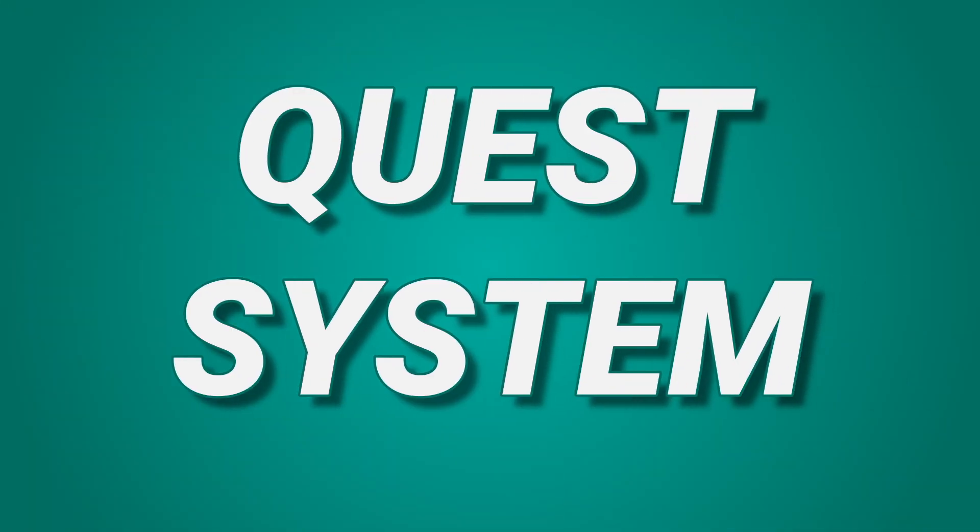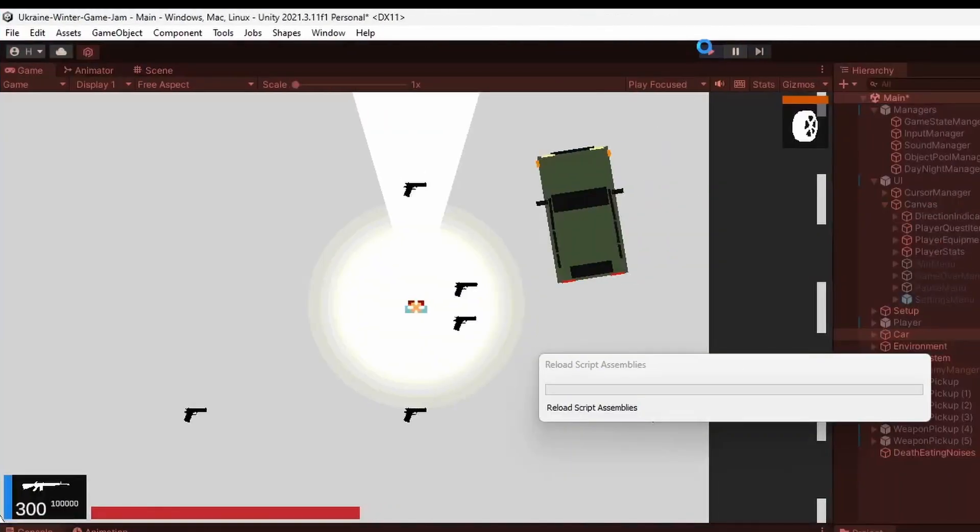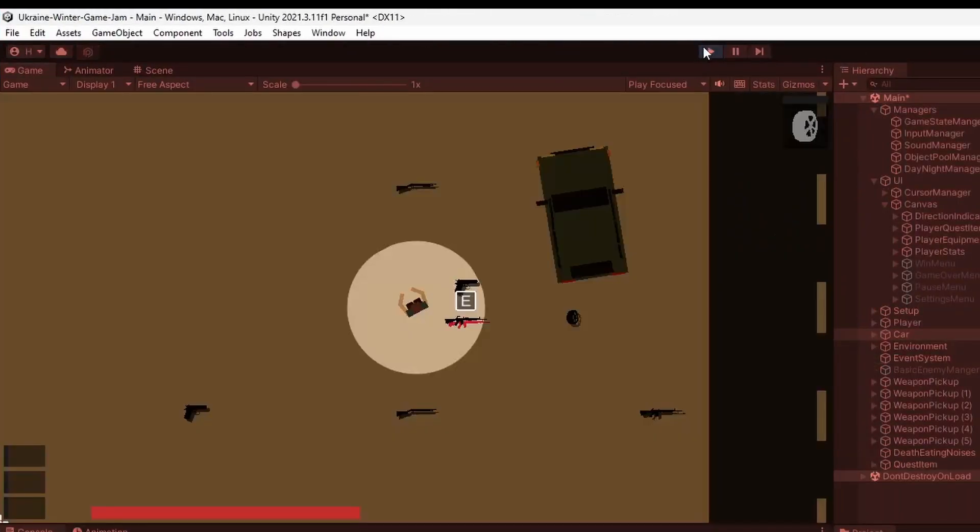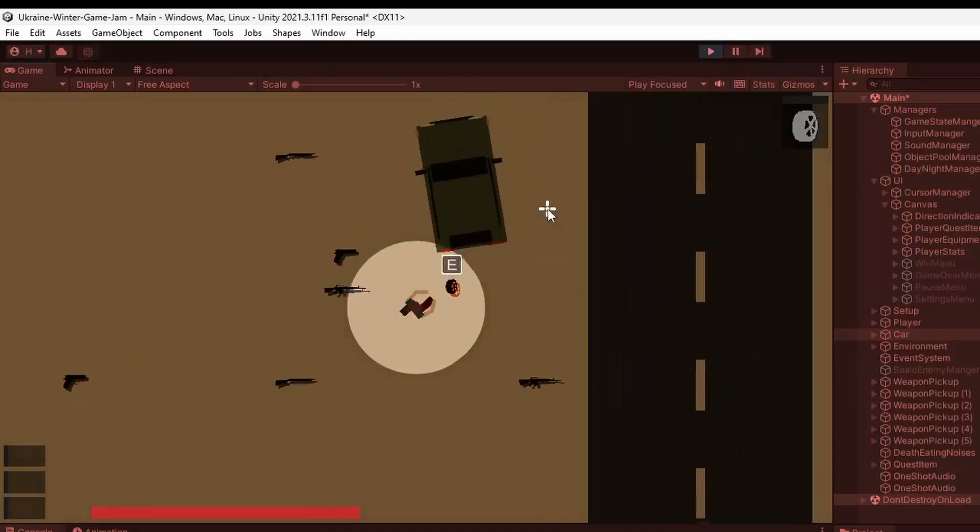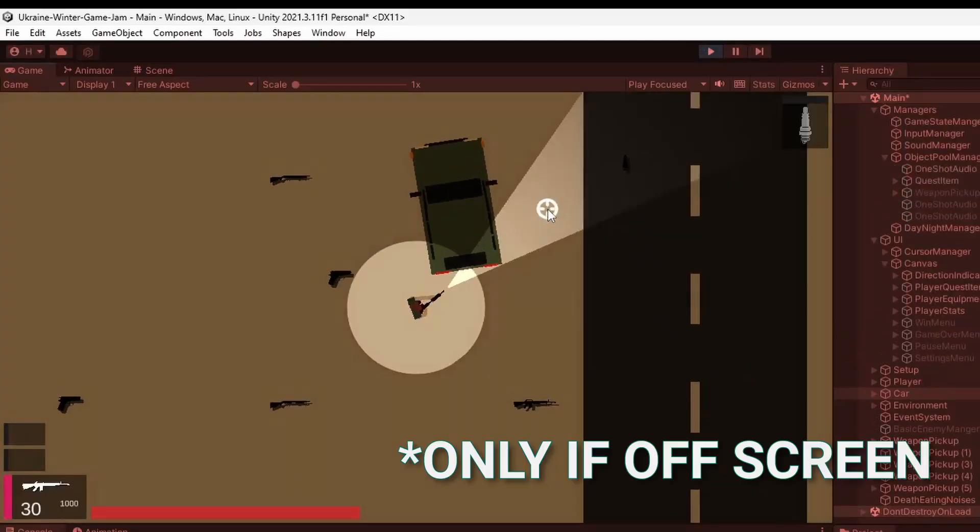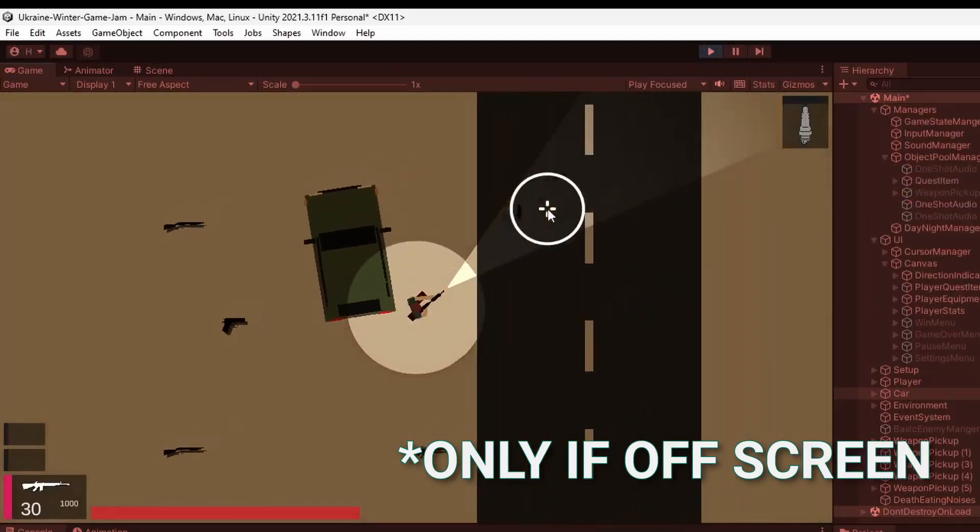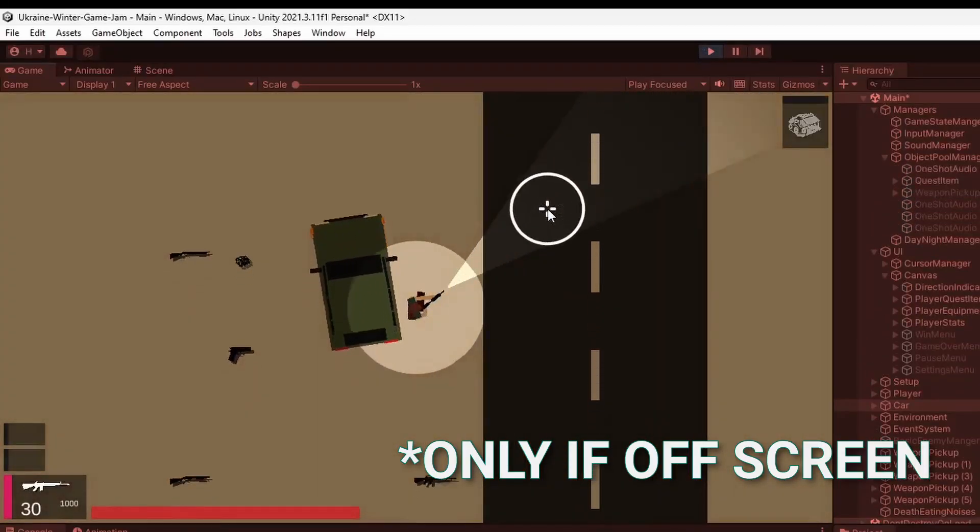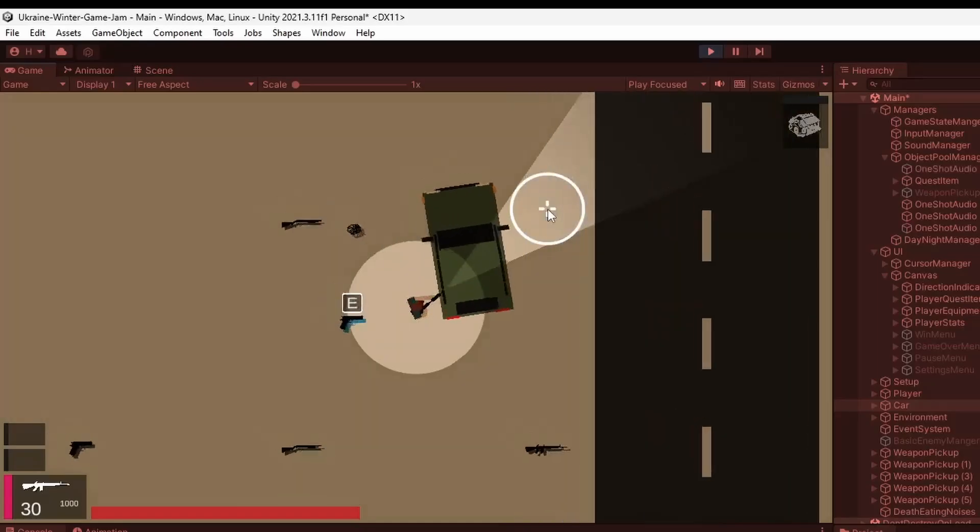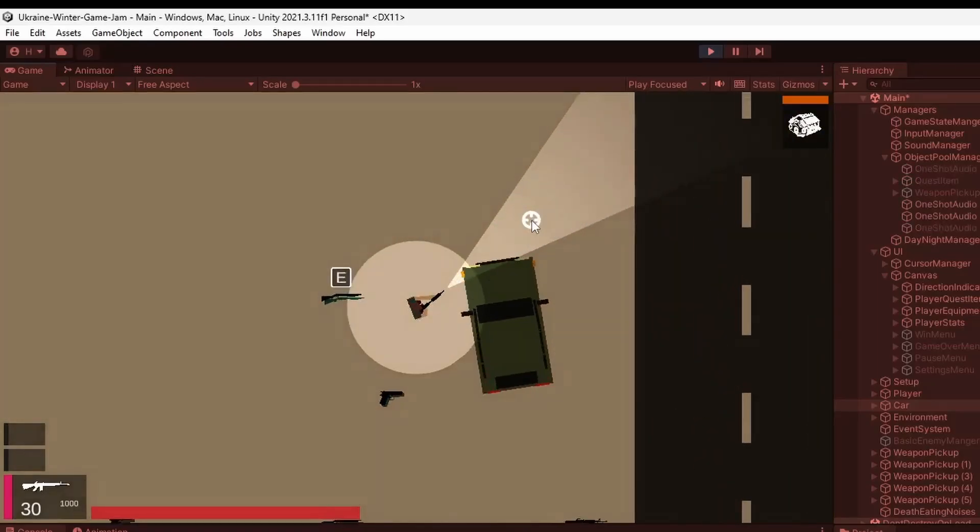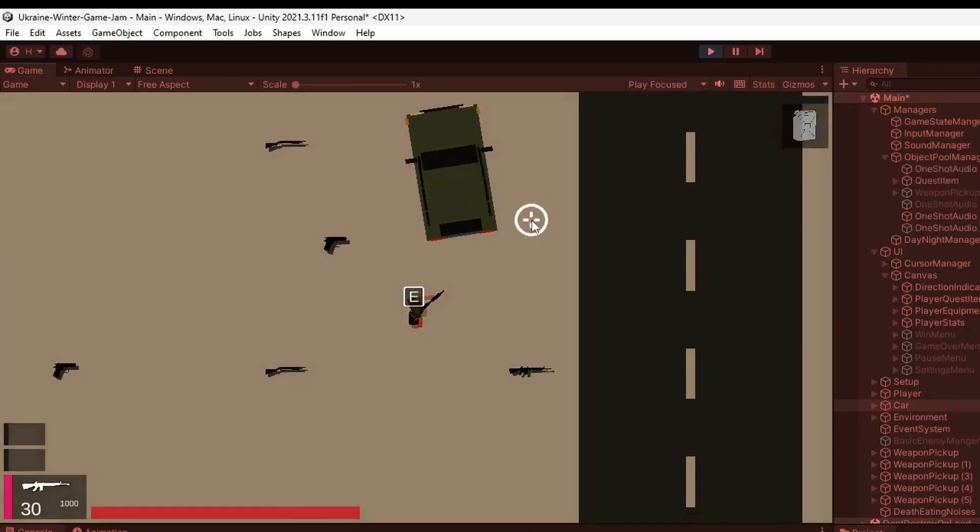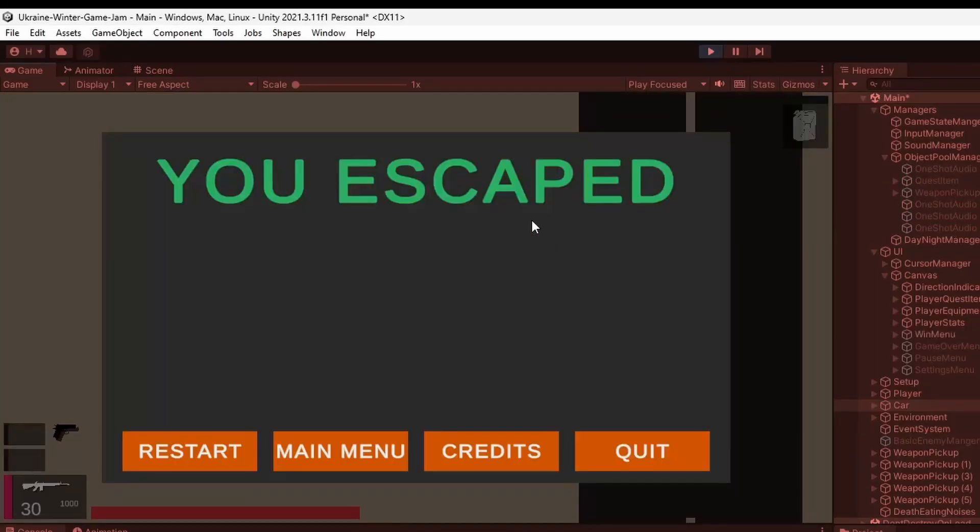After this I created a super simple quest system that required the player to collect and bring car parts back to the car. So a part would randomly spawn when the game starts and you'd get an arrow pointing you towards that part. Once you collect that part and bring it back to the car it would spawn the next one. Once you collected all the parts you would win the game.